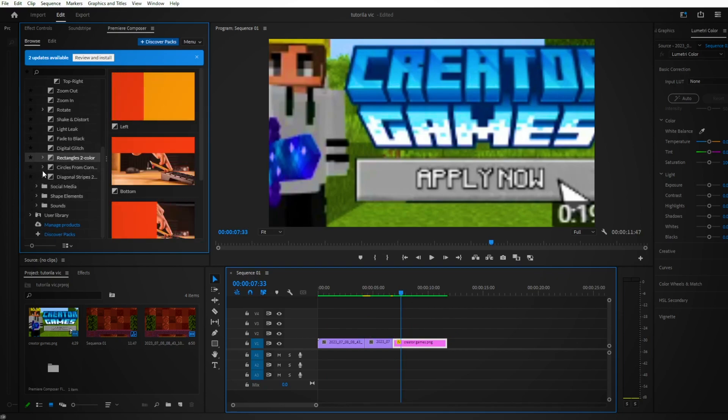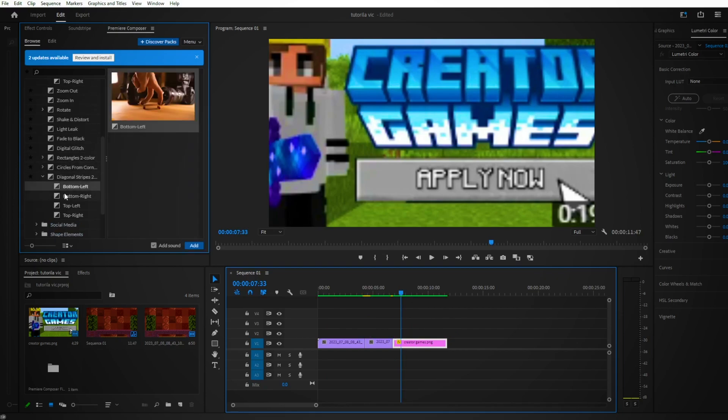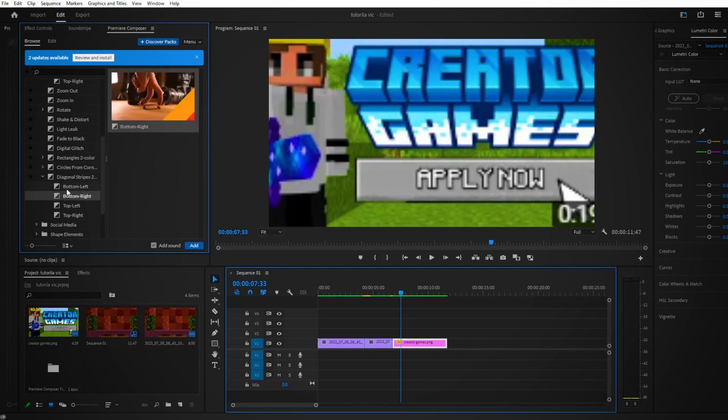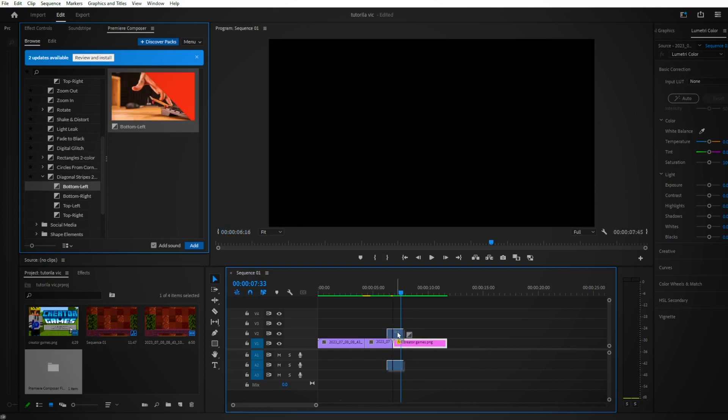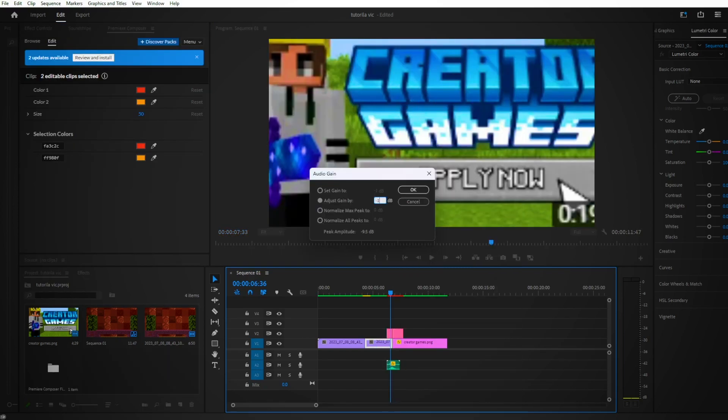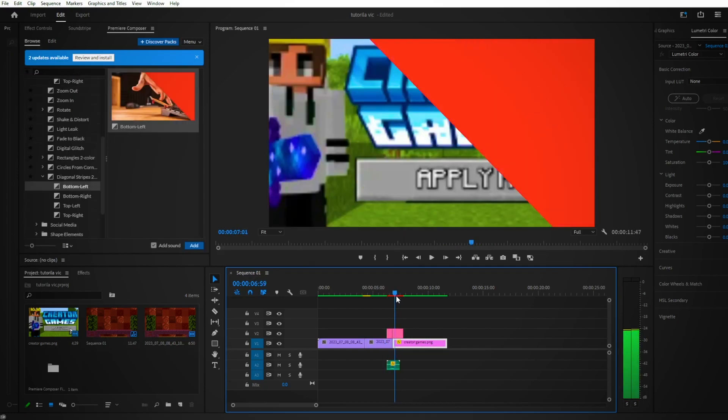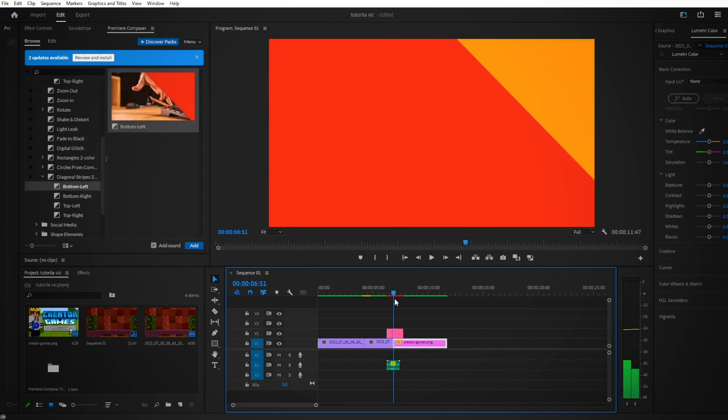Now another really cool transition is I like to go to the Diagonal Strip too. I usually like to do one of these, drag and drop in between your clip. Audio Gain, negative 50. And you can actually, you see how it changes? You can adjust the colors too.